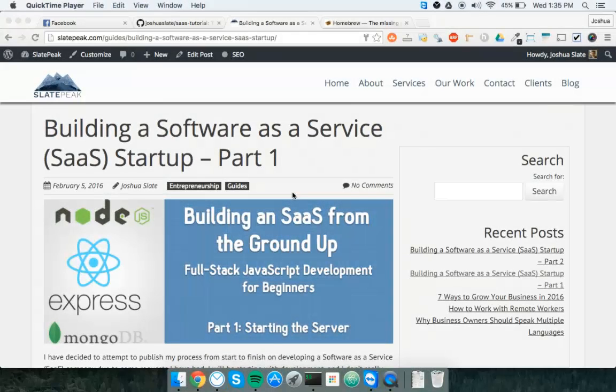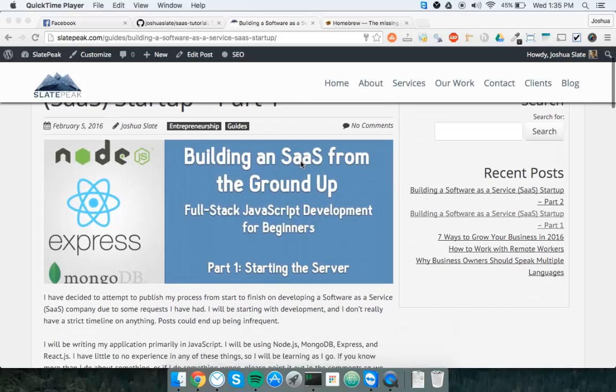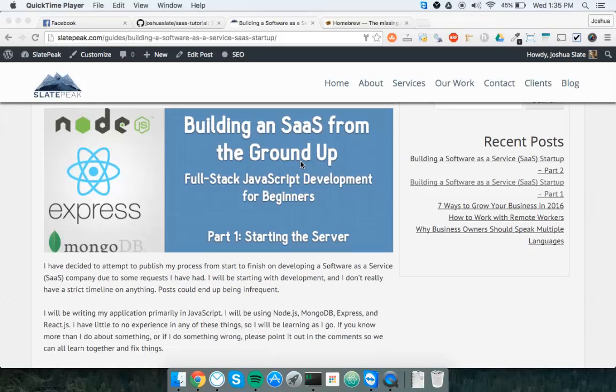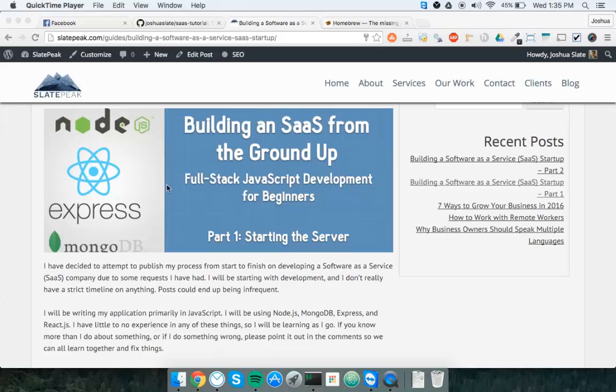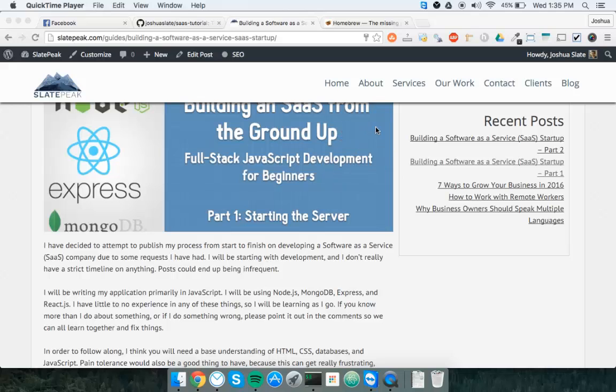Hi, everyone. This is Josh with SlatePeak, and I want to give a video component here to my building a software as a service startup tutorial that I've got running on slatepeak.com right now. This tutorial will cover everything from building a full stack JavaScript application to running the business side of things, using a lean startup mentality and building everything by yourself with a minimum viable product.